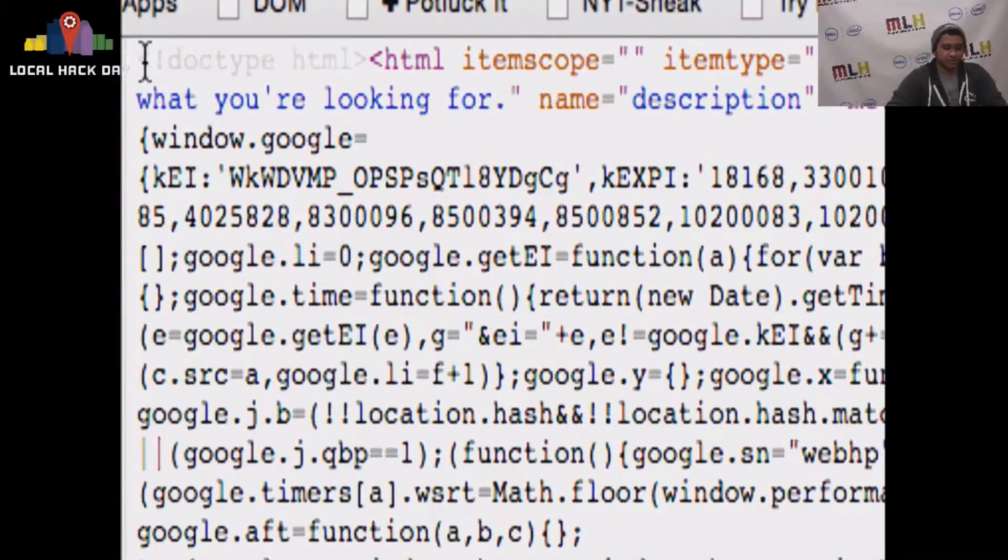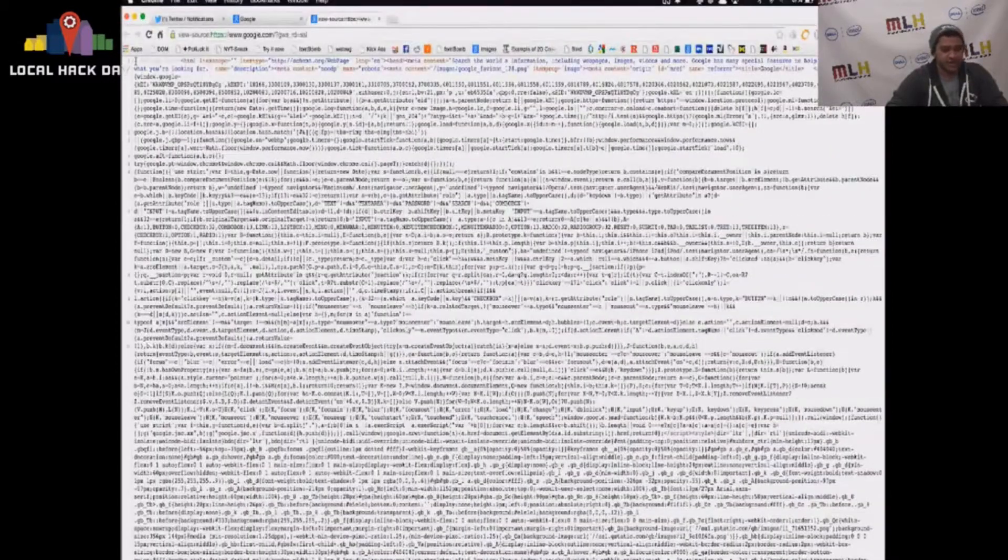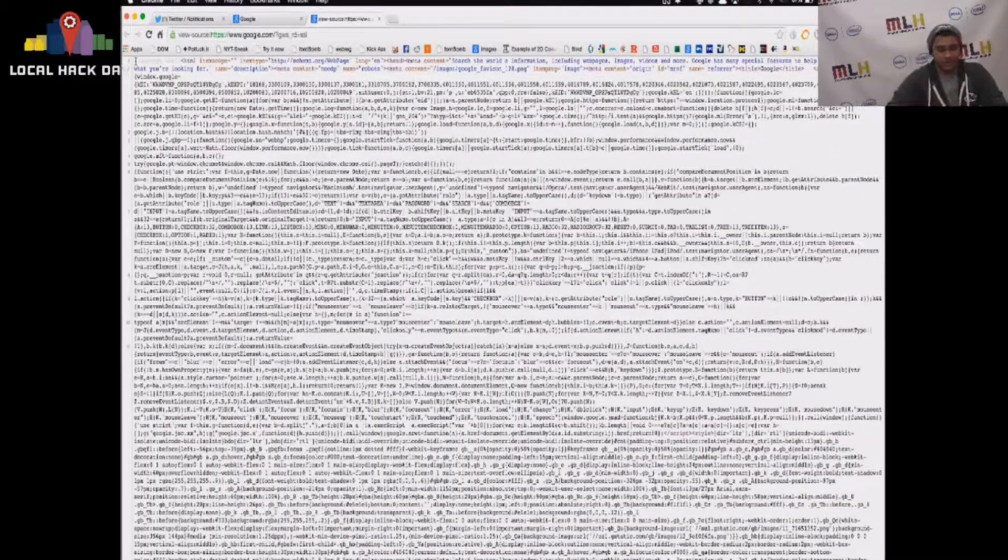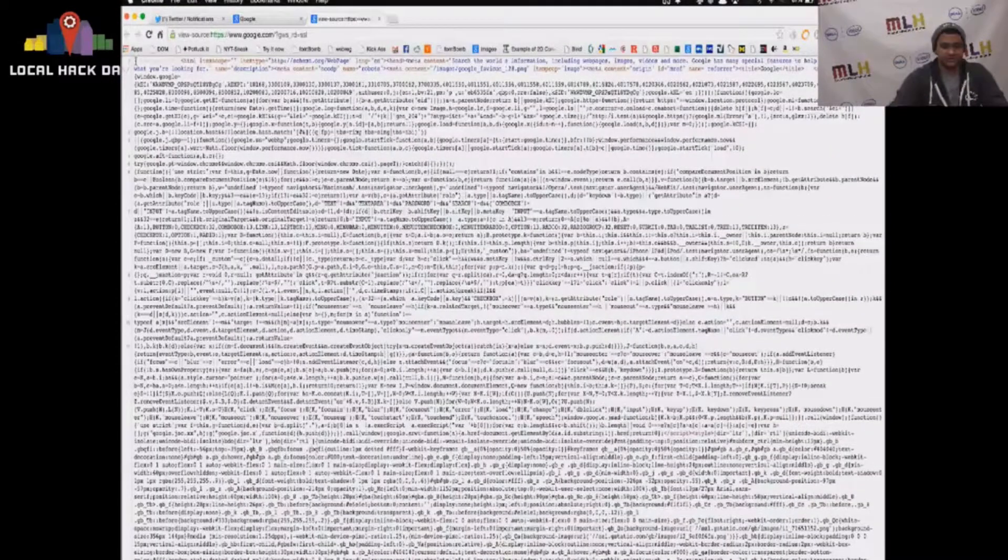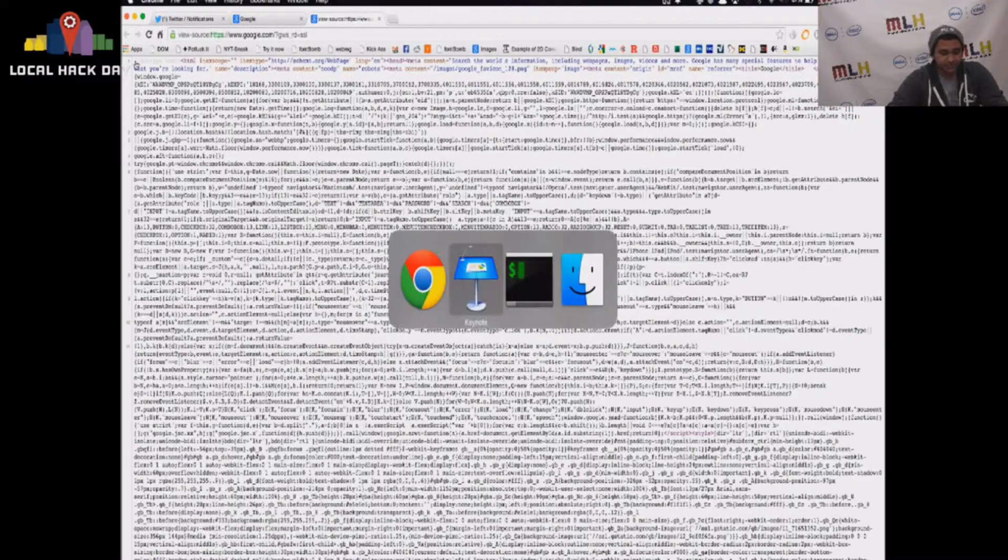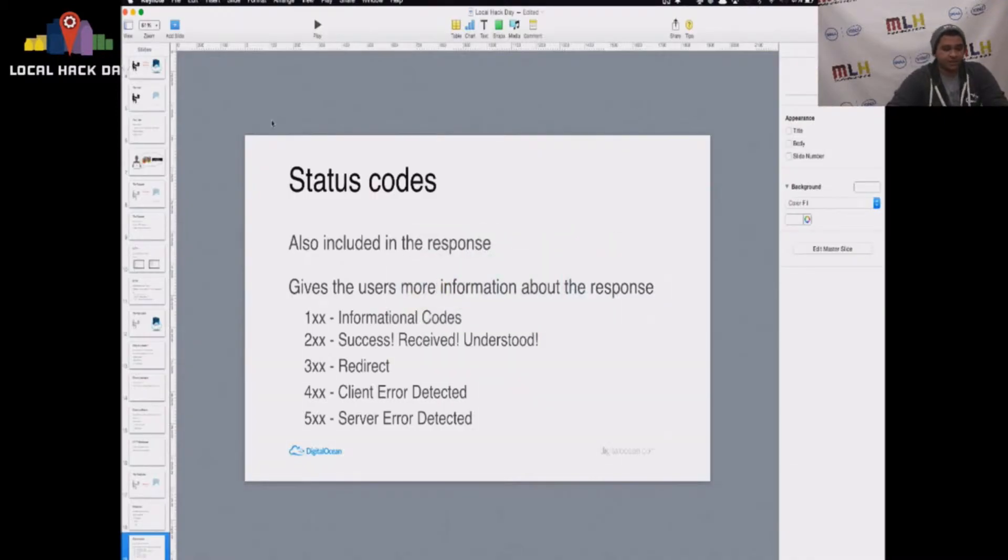And there's a lot to this page because Google is sending us back a lot of information, but it is just an HTML page. You can see doctype HTML at the front of it, and there's a bunch of JavaScript and script tags for tracking information, I'm guessing. But yeah, let's get back to this.